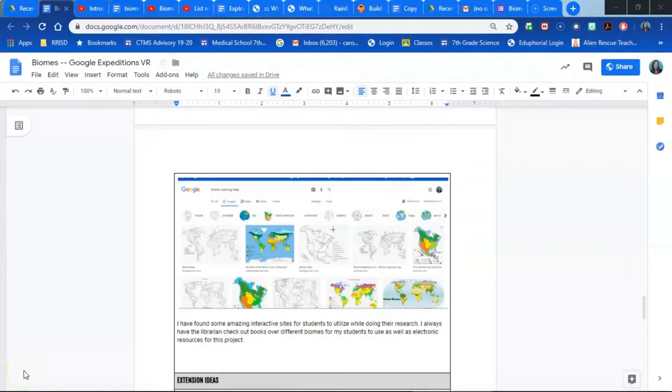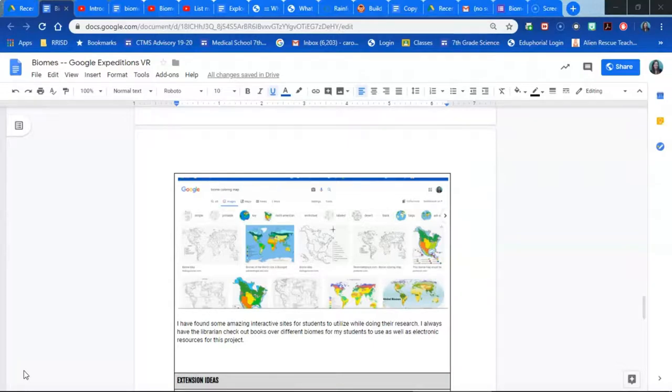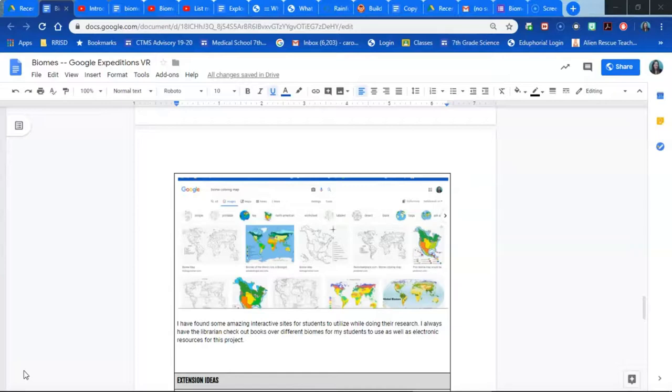At the start of the biomes research project, students are responsible for coloring in the different biomes of the world on a biome coloring map. There are lots of biome coloring maps available online. This is worth 20 points of their test grade. The other 80 points comes from their actual research that they do over the specific biomes.